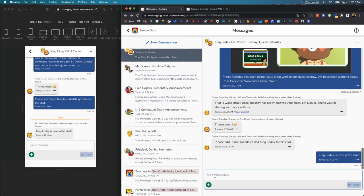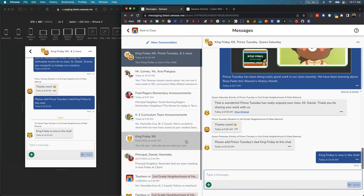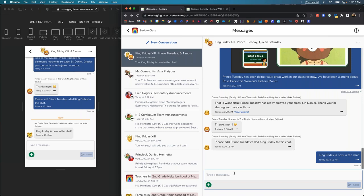These are a bunch of things now available in the new messaging — just a few examples of how the new messaging experience really unlocks more opportunities for conversations about learning in Seesaw between teachers, families, students, and admins. We're super excited about this experience.